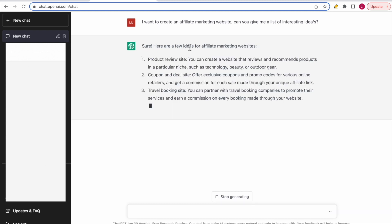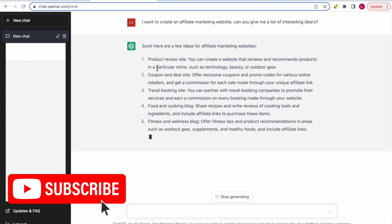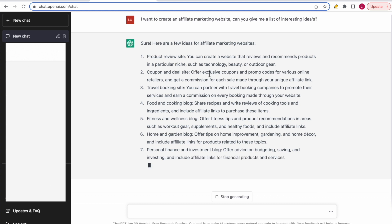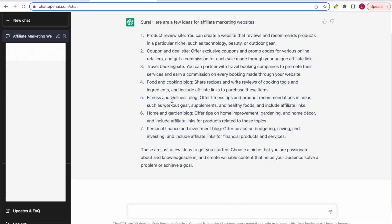ChatGPT answers: 'Sure, here are a few ideas for affiliate marketing websites.' The first is a product review website — you can create a website that reviews and recommends products in a niche such as technology, beauty, or outdoor gear. Second is a coupon and deal website offering exclusive coupons and promo codes for various online retailers. Third is a travel booking site partnering with travel companies to earn a commission. Fourth is a food and cooking blog. Fifth is a fitness and wellness blog. Sixth is a home and garden blog offering tips on home improvement, gardening, and home decor with affiliate links.